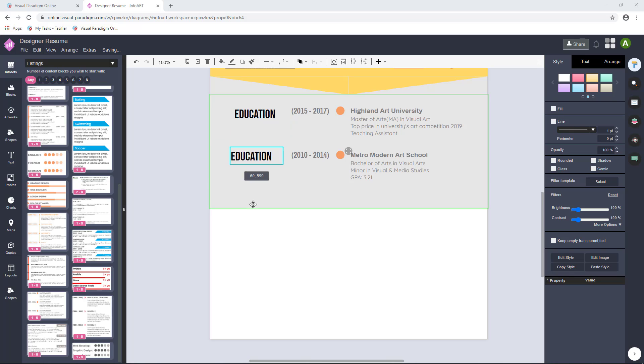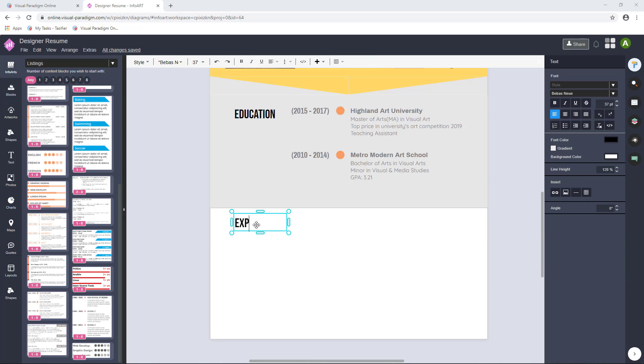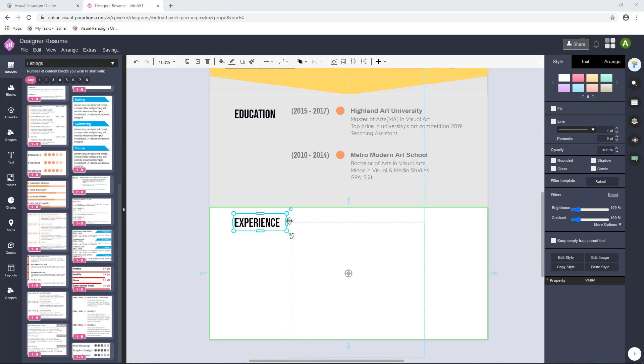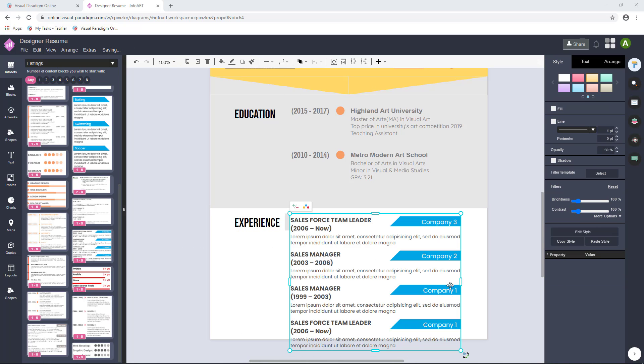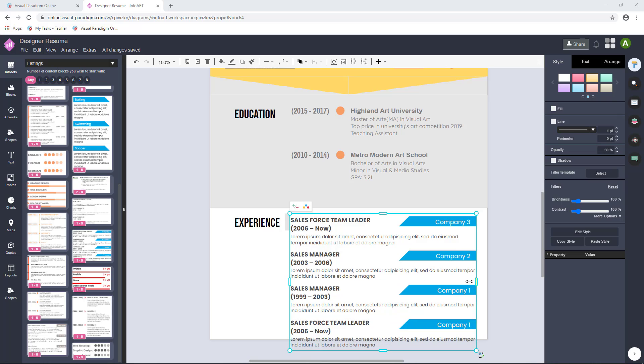Copy and paste the title and change the text. Again, insert another InfoArt and replace the content.